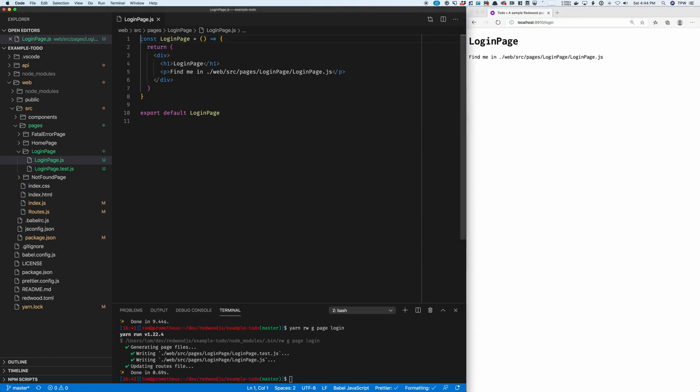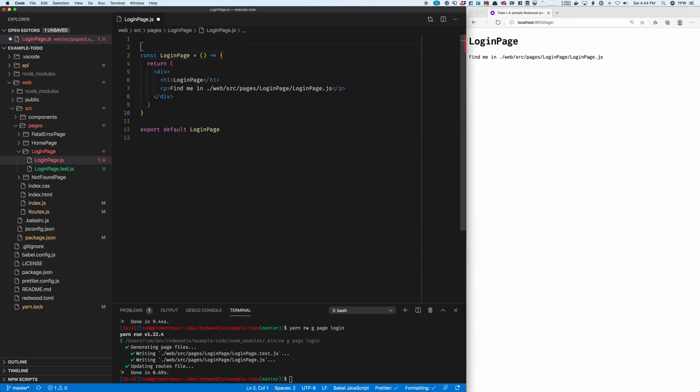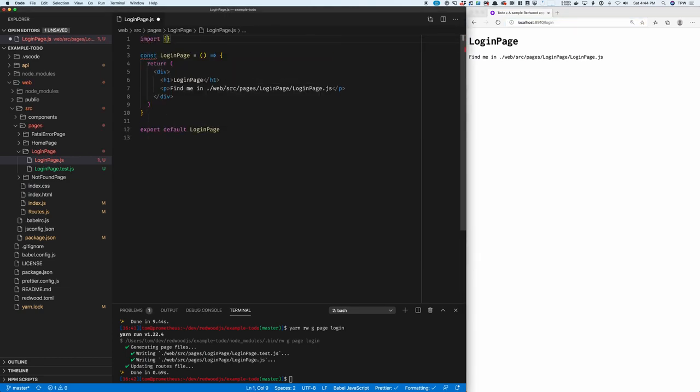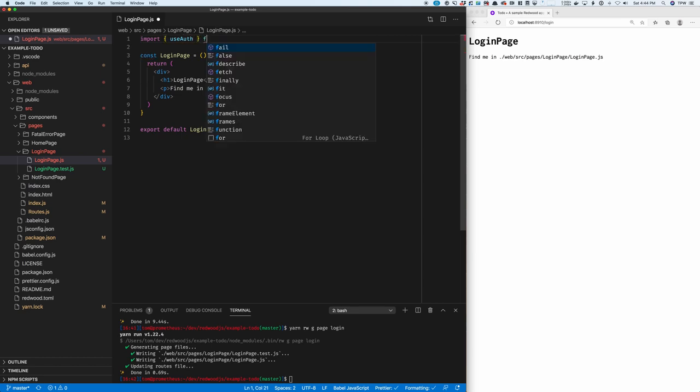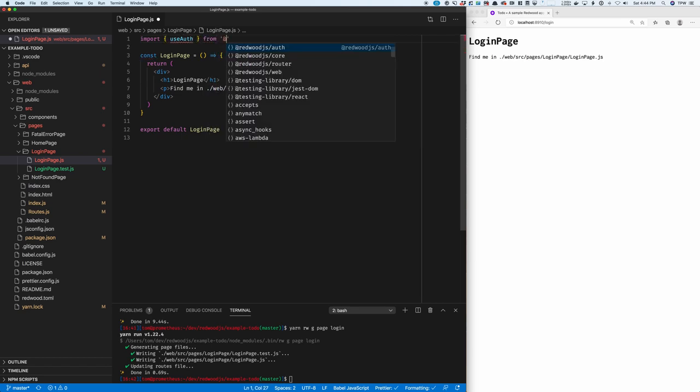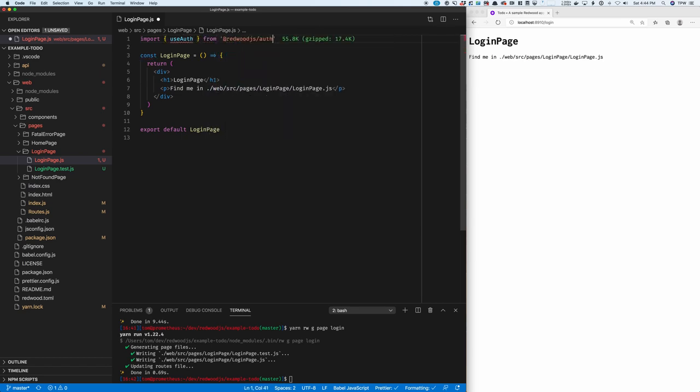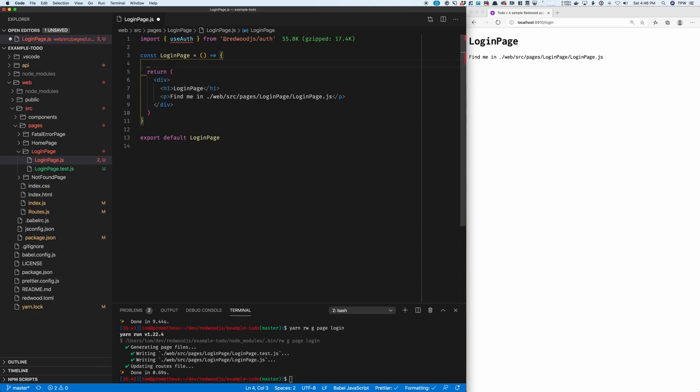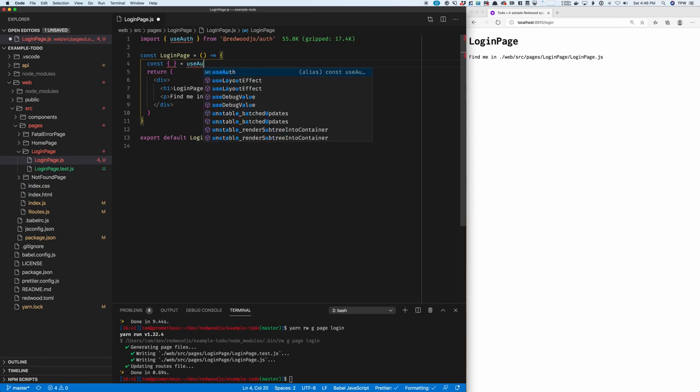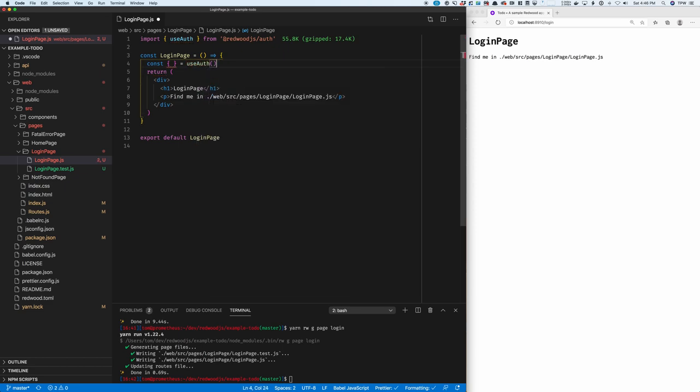To use authentication, I'm first going to import useAuth from @redwoodjs/auth. This is a simple hook, which I can use by destructuring the return from useAuth.